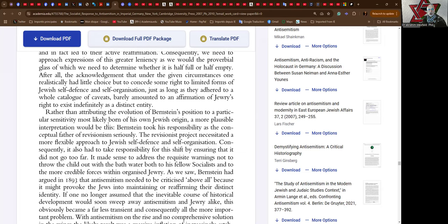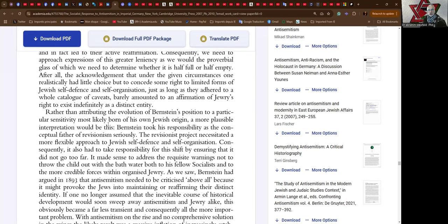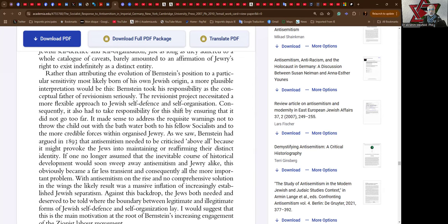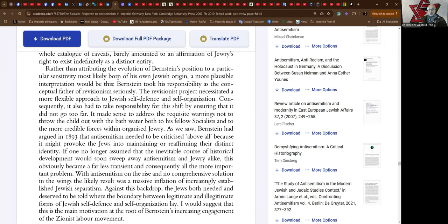After all, the acknowledgement that under the given circumstances one realistically had a little choice but to concede some right to the limited forms of Jewish self-defense and self-organization, just as long as they adhered to a whole catalog of caveats, barely amounted to an affirmation of Jewry's right to exist indefinitely as a distinct entity. Barely recognized—no nice way to be recognized. Rather than attributing the evolution of Bernstein's position to a particular sensitivity most likely born of his own Jewish origin, a more plausible interpretation would be this: Bernstein took his responsibility as the conceptual father of revisionism seriously. A serious fool.